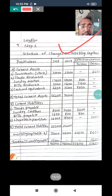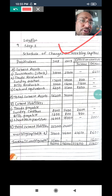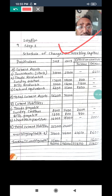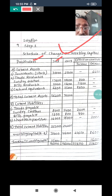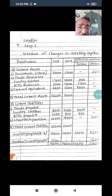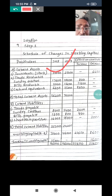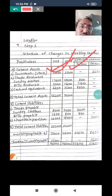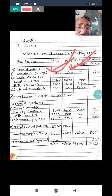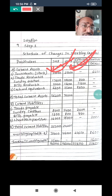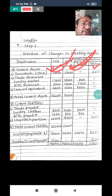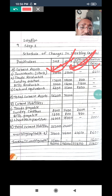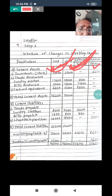Let us go through the first step: schedule of changes in working capital. We need only two portions — current assets and current liabilities. Particulars columns: 2018 and 2019, with effect on working capital — increase and decrease. First, inventory: first year 30,000 and second year 23,400. So 23,400 minus 30,000 gives a decrease of 6,600. When inventory decreases, working capital decreases. So 6,600 is decrease.